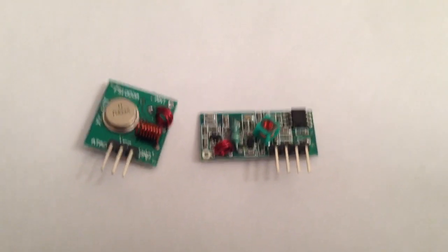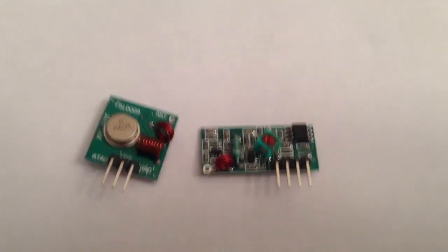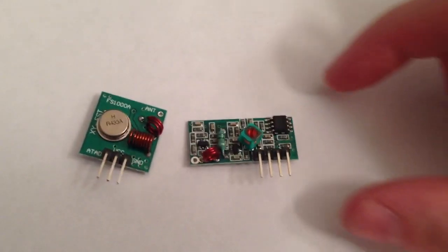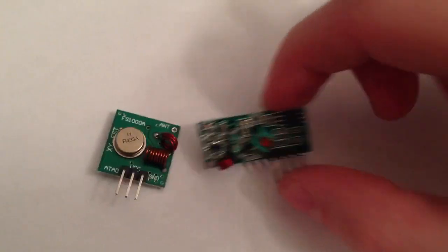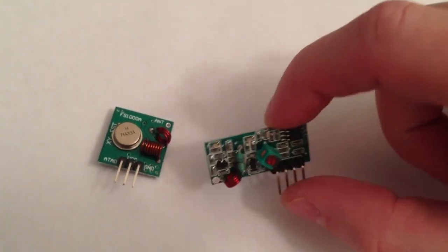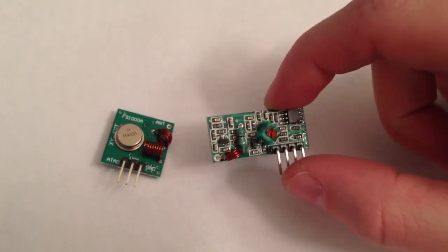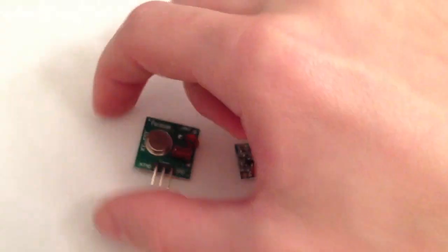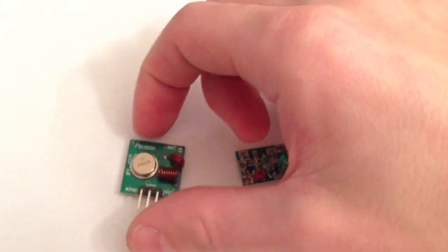Today I'm going to be talking about a project I recently worked on that involves these. These are two little RF modules. This is a receiver and this is a transmitter.